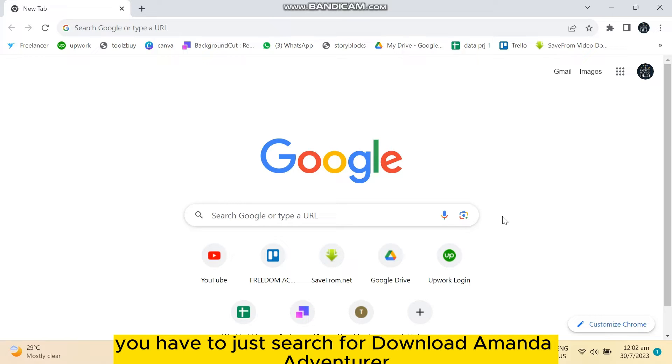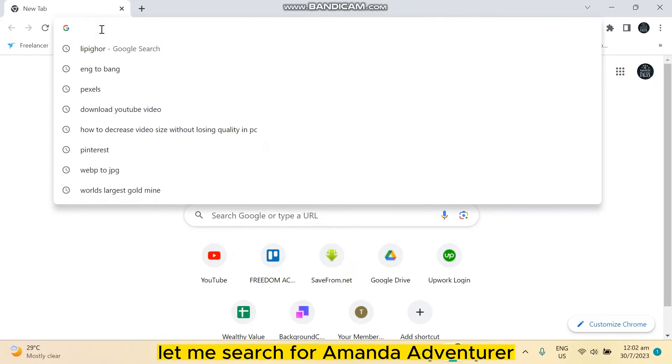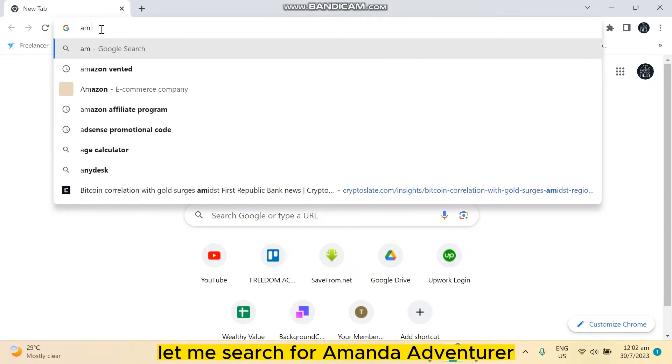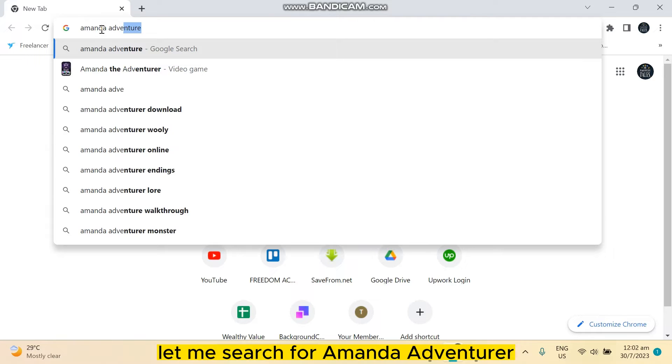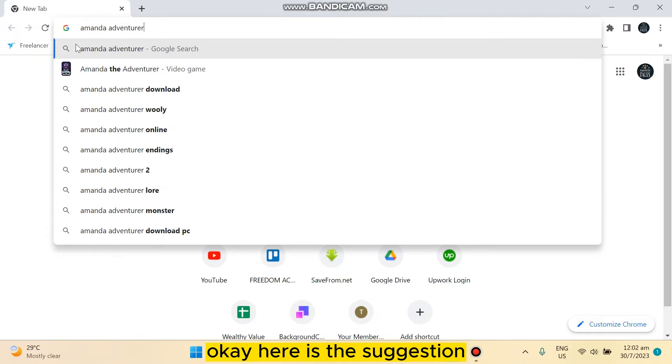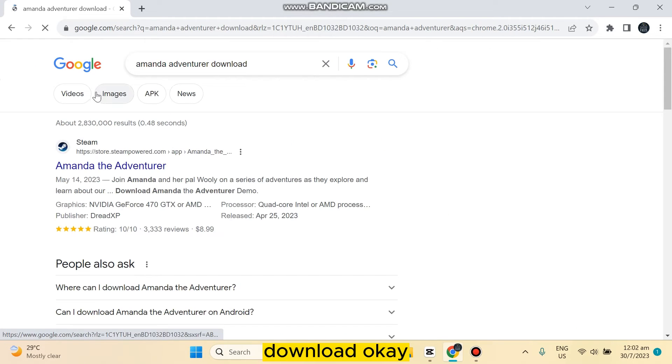the Adventurer. So let me show you how. Let me search for Amanda the Adventurer. Okay, here is the suggestion. Download, okay.